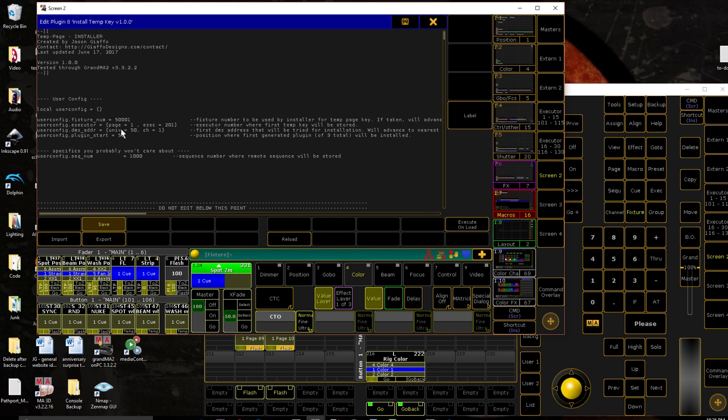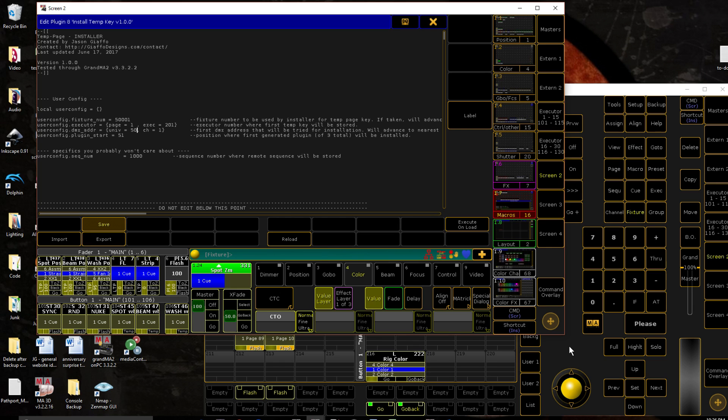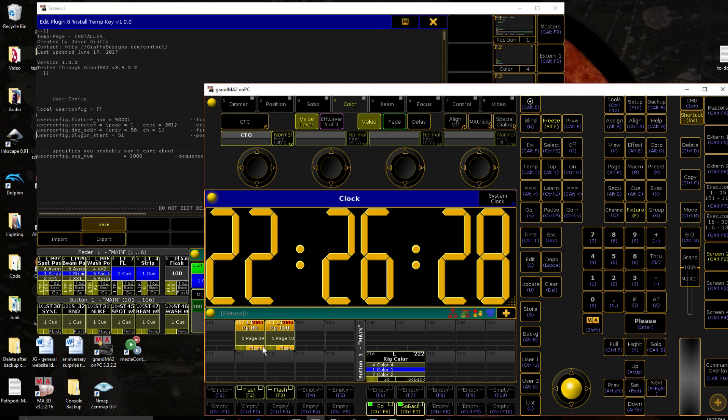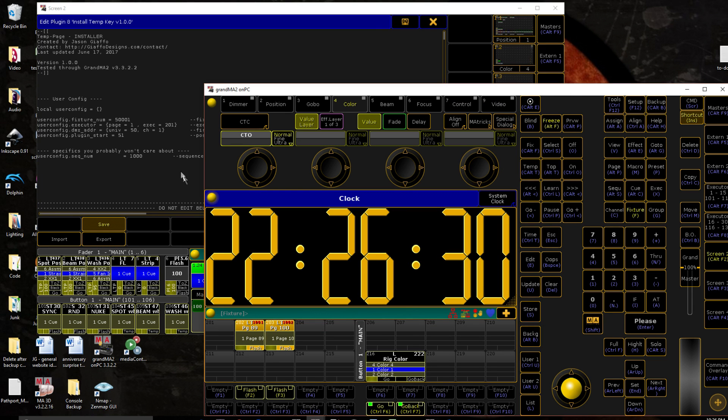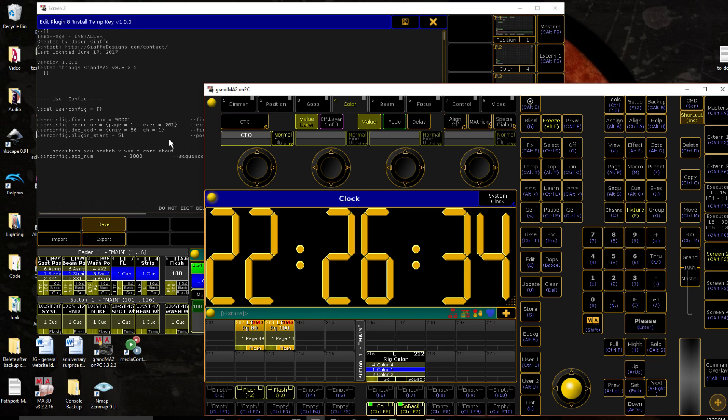DMX address, the universe, the channel number it's going to try to start at. I did 50, start at universe 200, whatever works out for you. It doesn't have to be anything that's giving a physical output. I'm on PC right now, I don't have a fader wing attached, and you can see the button is still working.